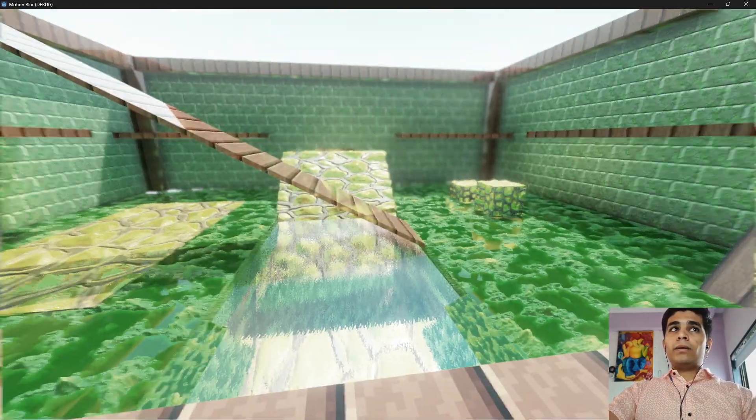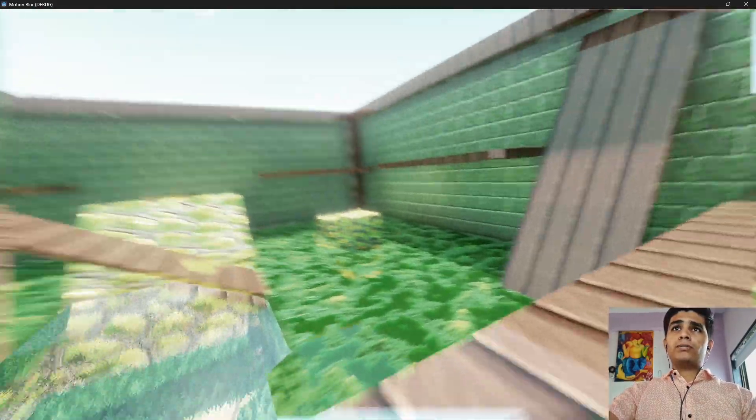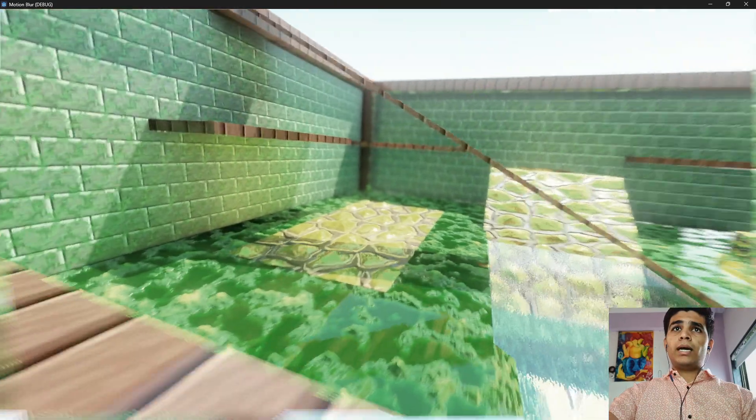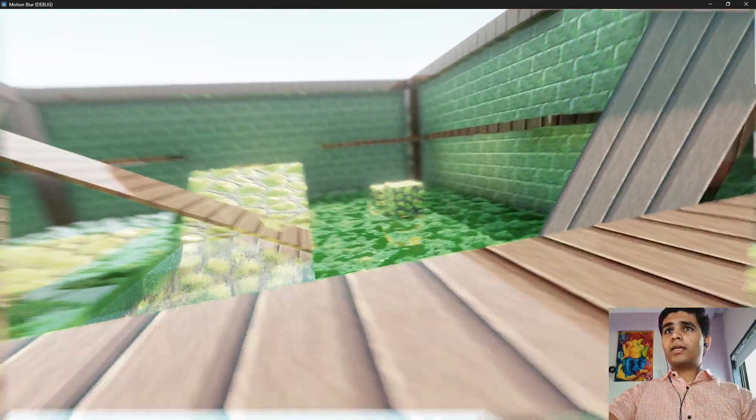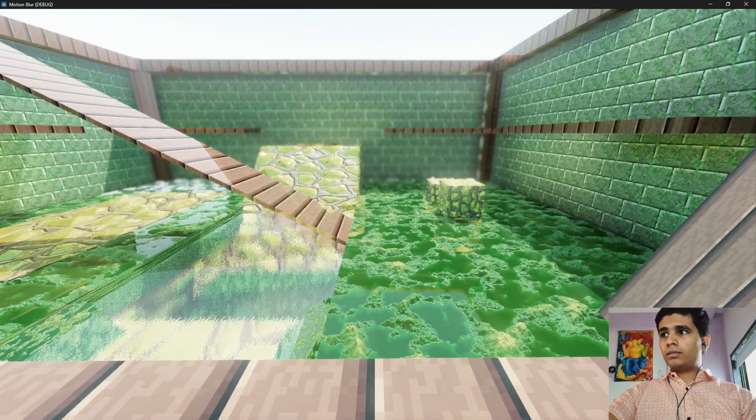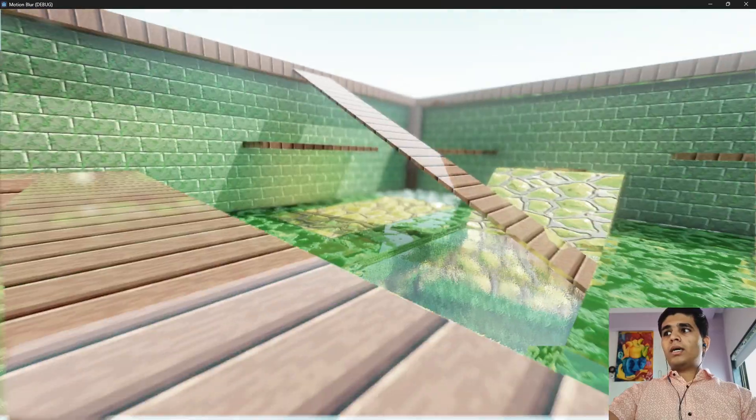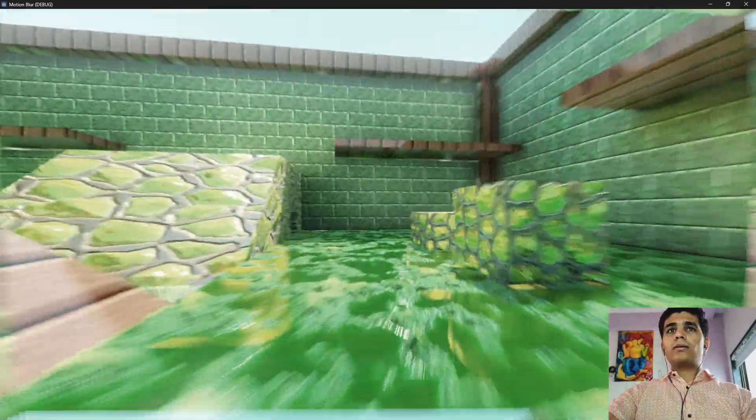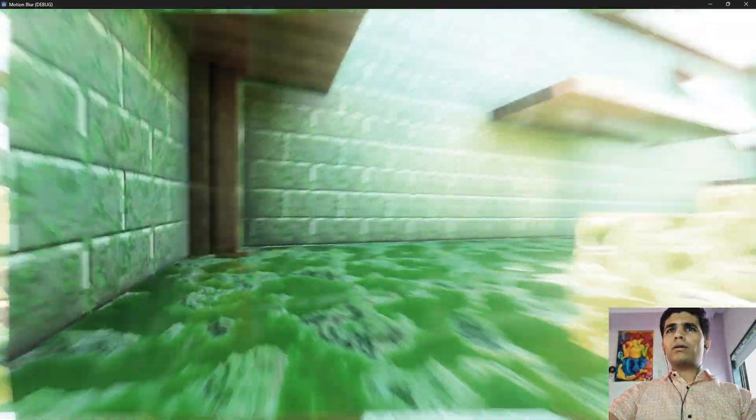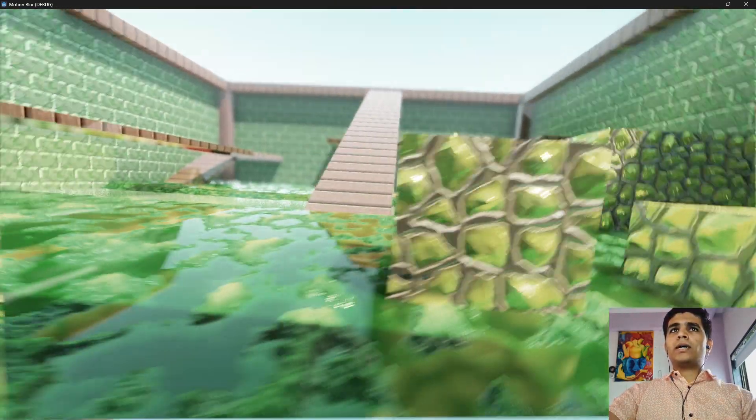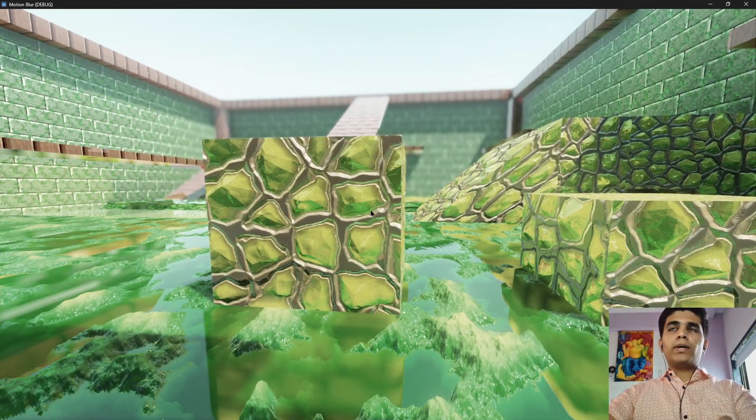But in my previous video the reflections were not working. Actually I have disabled the screen space reflection. As you can see the motion blur is working pretty good. It is not high quality, let me just crank up